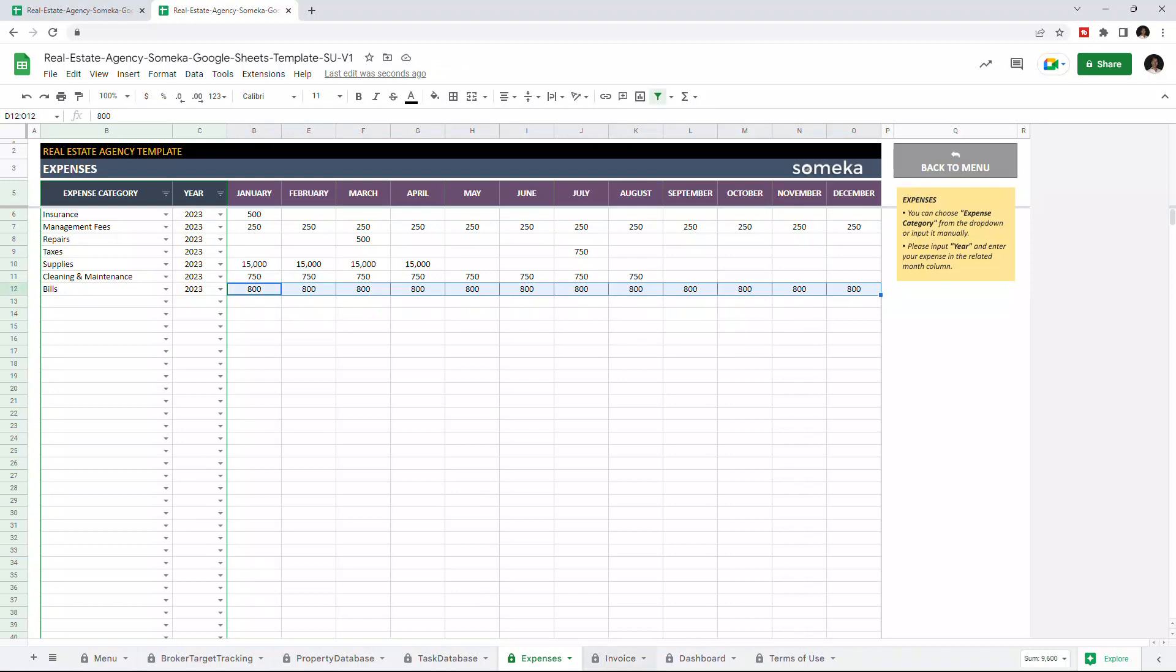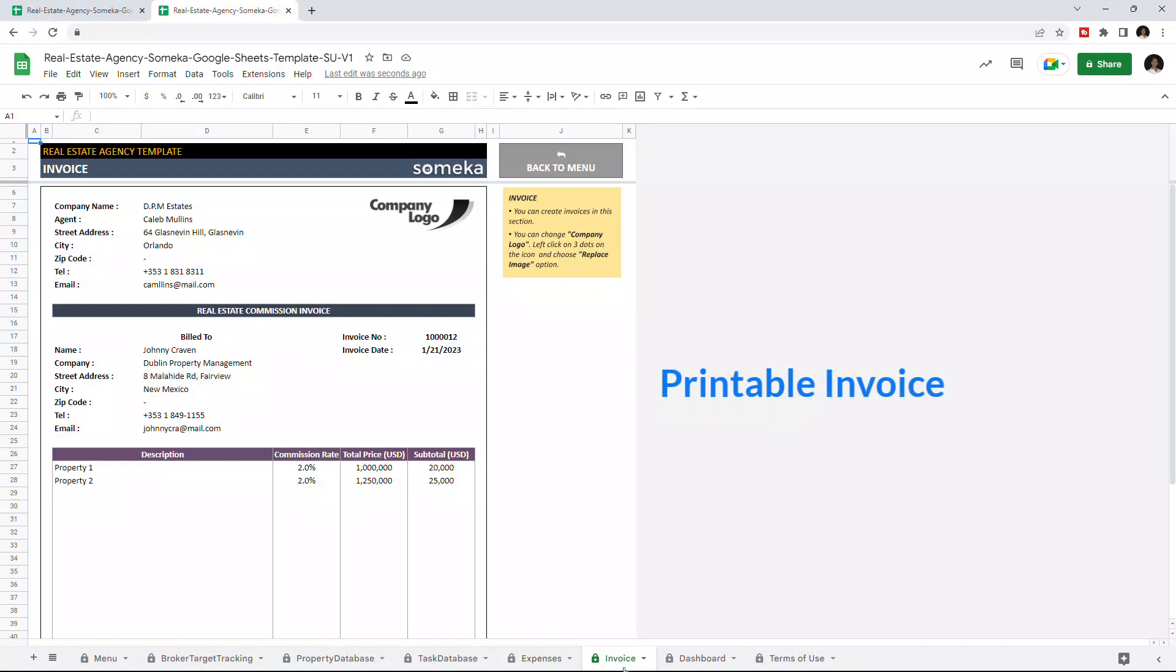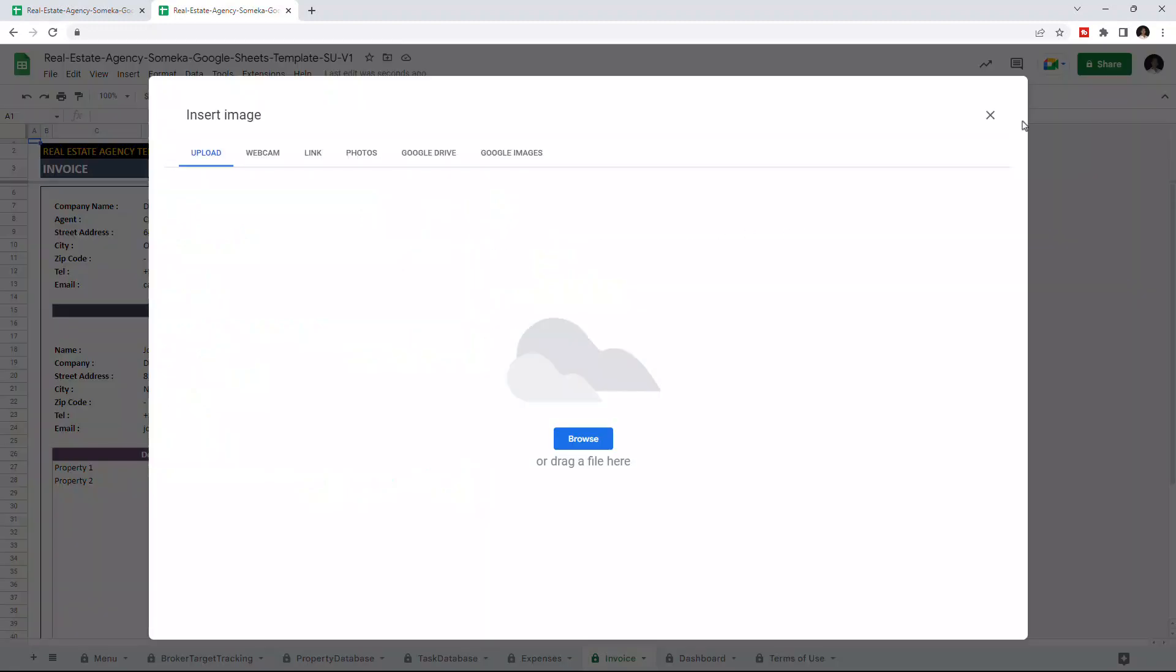Now we can check the invoice section. You can create invoices for properties that are sold or rented, and you can easily change the logo here. Just click on the logo, then click on the three dots here, and you can click replace image.